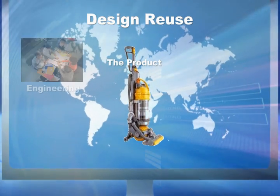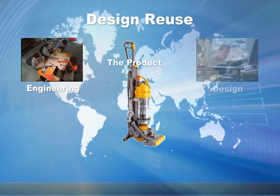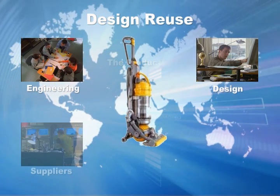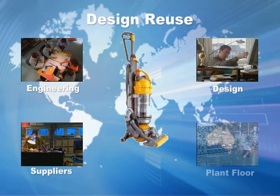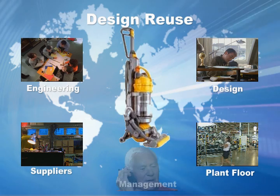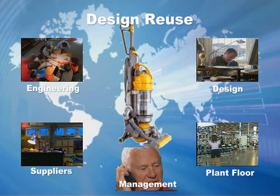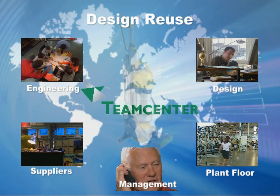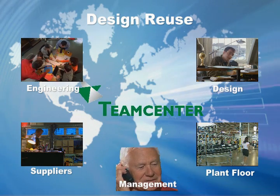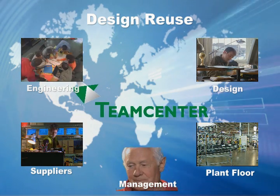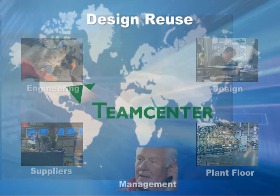In today's business environment, it is essential for manufacturers to be able to configure new products quickly to capture new market opportunities and to increase market share.